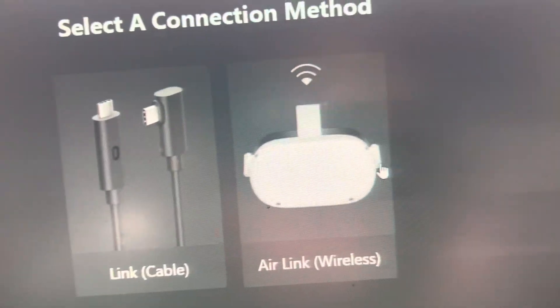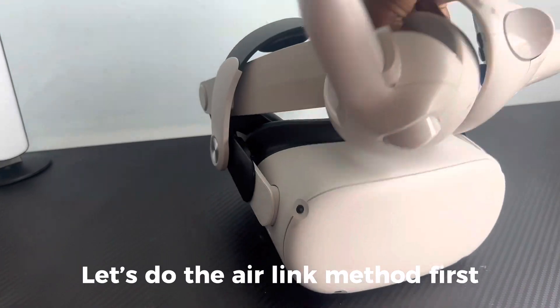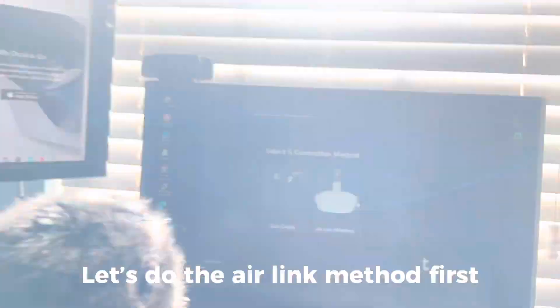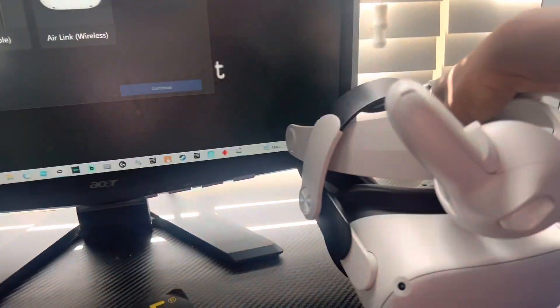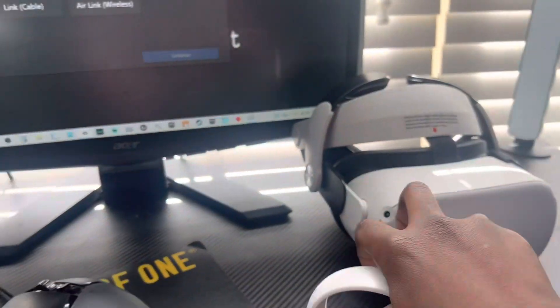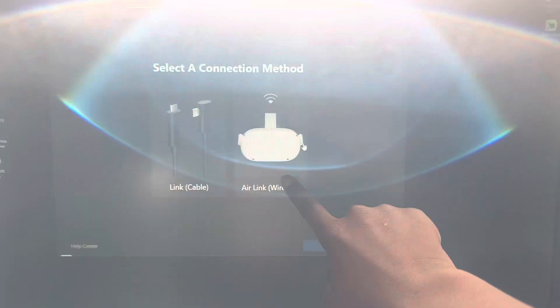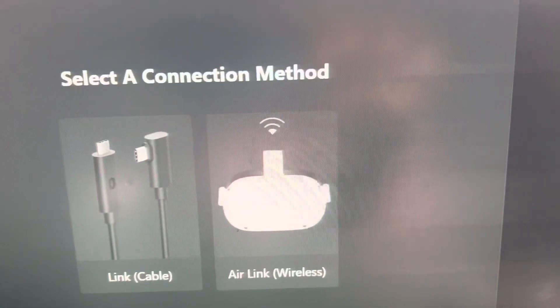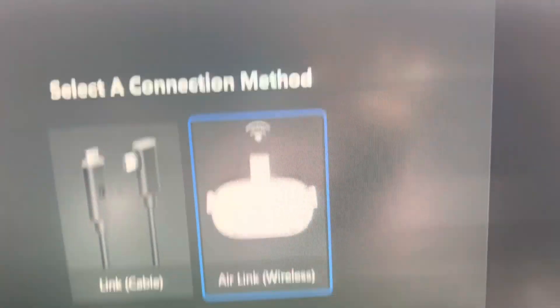Let's do the Link Cable first. Actually, let's do the Air Link first.